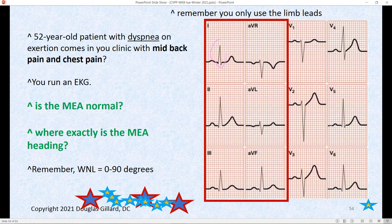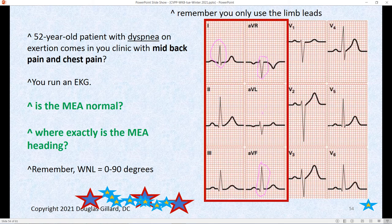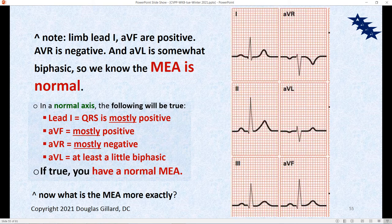Here's a 52-year-old who comes in with dyspnea — trouble breathing especially on exertion. When he walks up stairs he's panting and out of breath. You run an EKG. First question: is the mean electrical axis normal? Limb lead one has to be positive — it is. The peeper AVF has to be positive — yes, that's positive. AVR has to be negative — absolutely negative. AVL has to be a little biphasic — yes, it is. So this patient does have a normal mean electrical axis. But I want to know exactly where it is, since normal spans a big range of zero to 90.